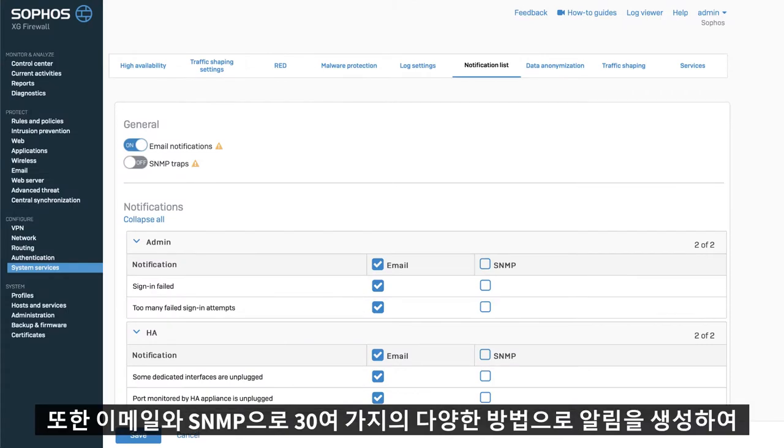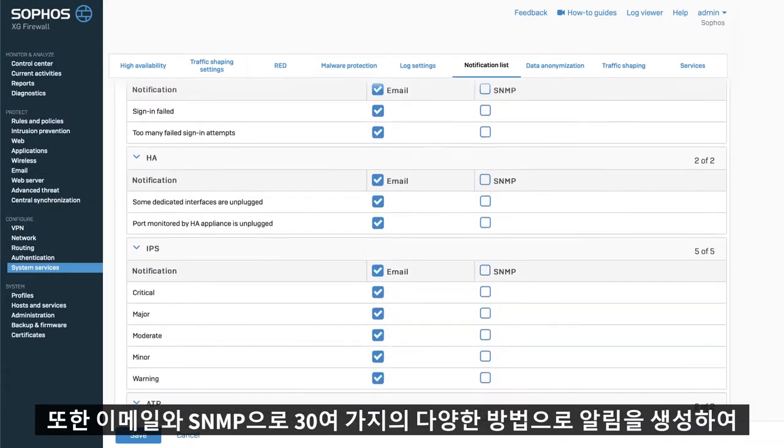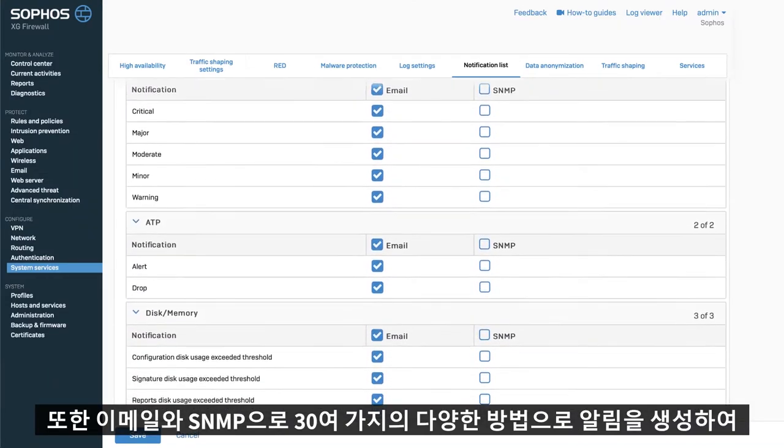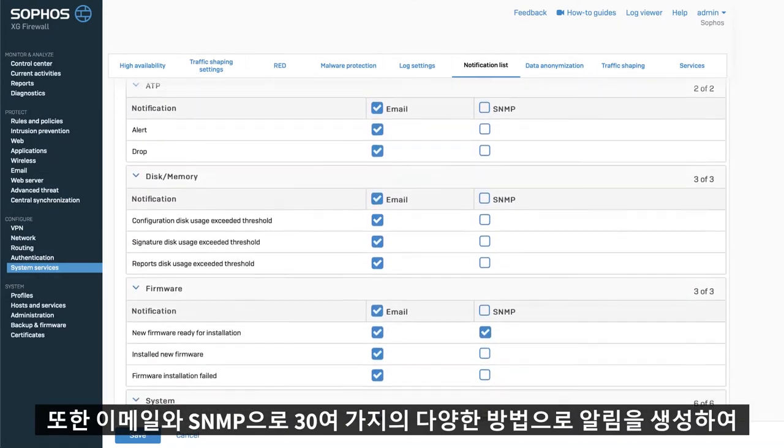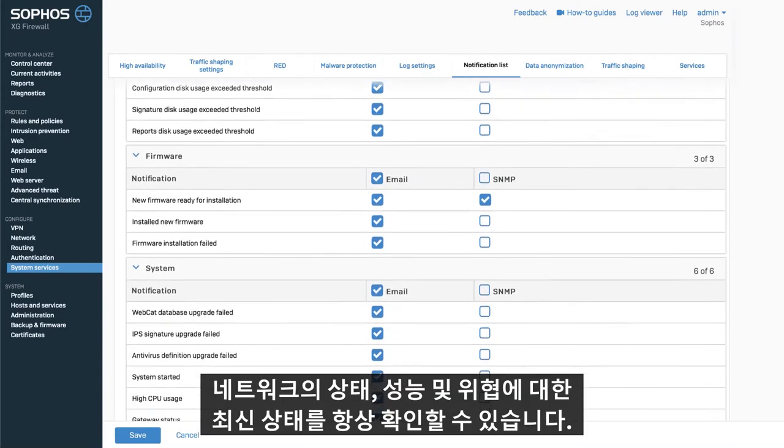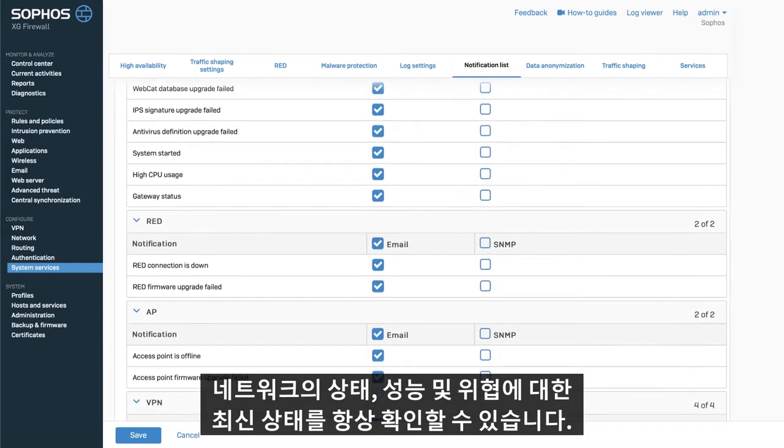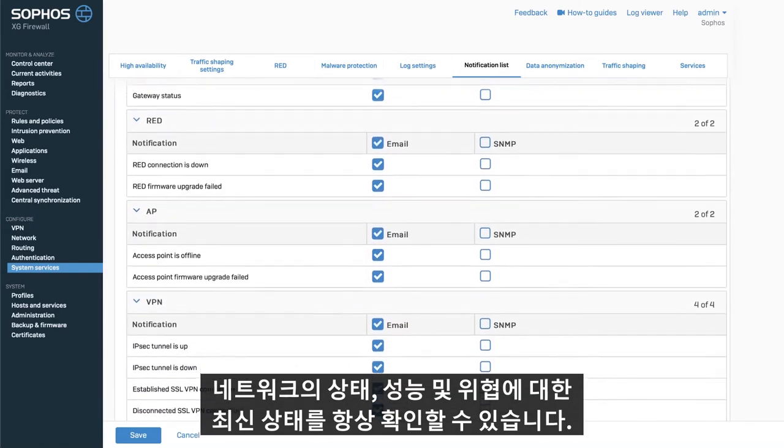There are also over 30 new alerts that can be selected to create notifications via email or SNMP to keep you up-to-date on your network status, performance, and threats.